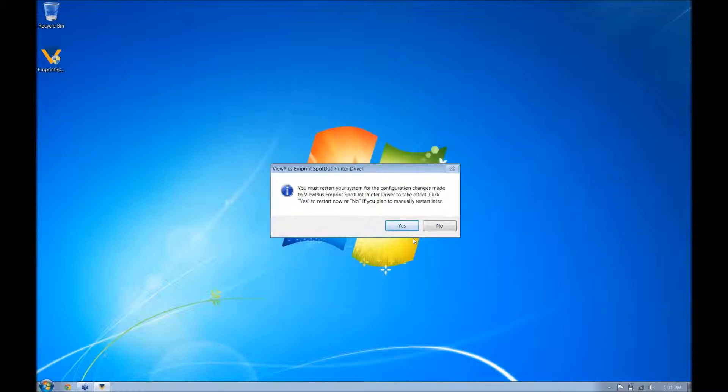You will then be prompted to restart your computer, and then you can finish your install process.